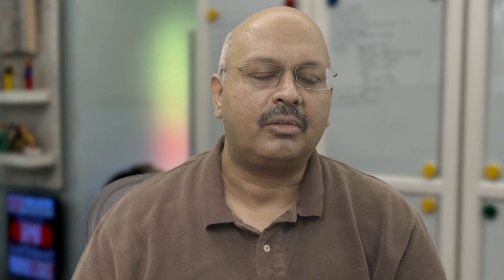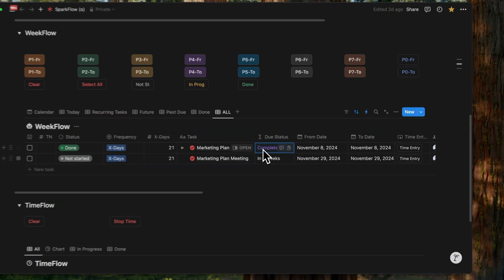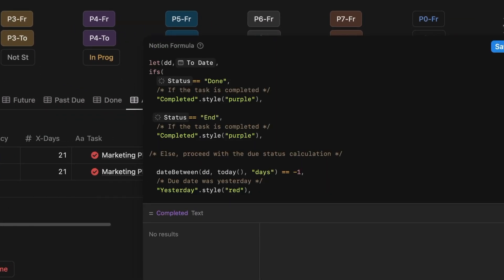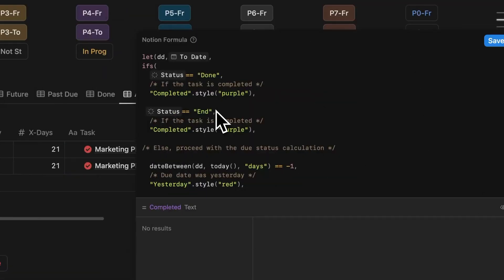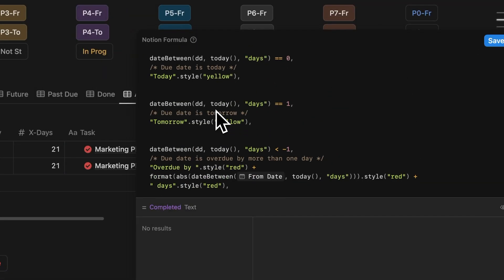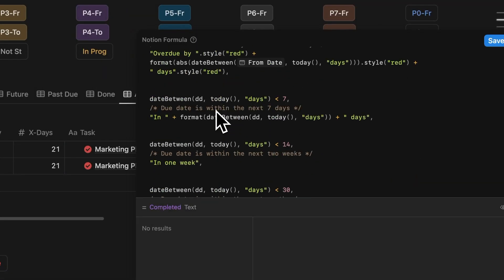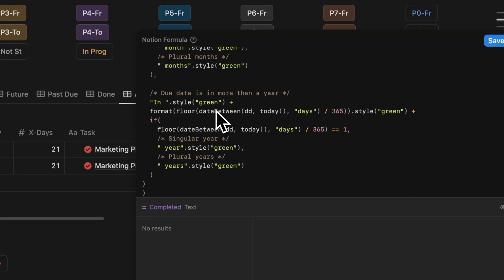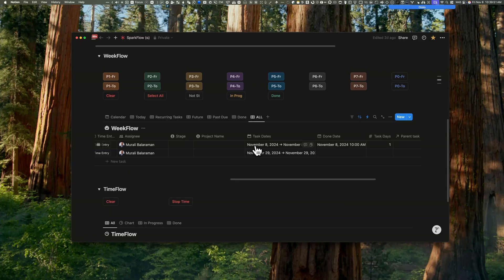You can choose to change the from and to dates differently based on the actual number of task days that you've captured. So all future transactions or future tasks could be influenced by that. When a task is completed or ended, a formula marks the due status as completed. Otherwise it calculates the relative due date, like it says tomorrow, in a week, and so on.